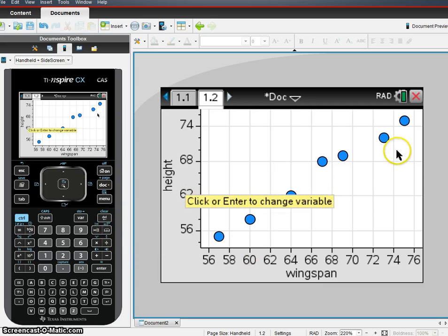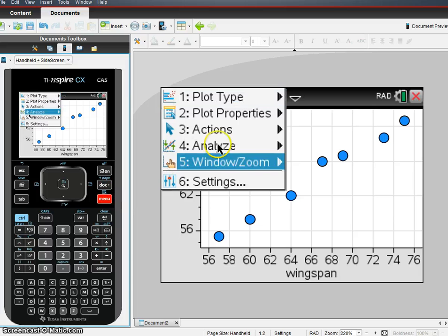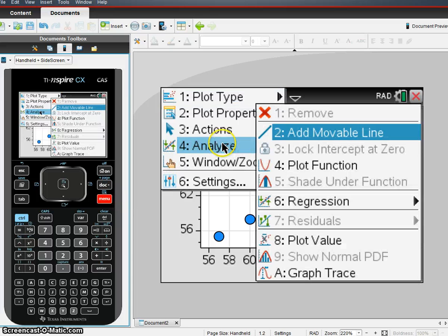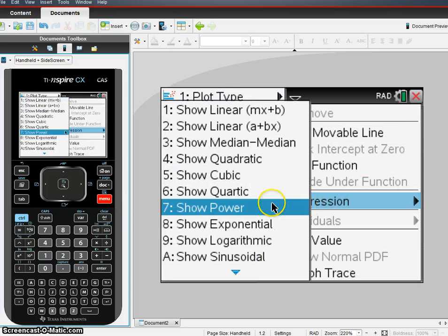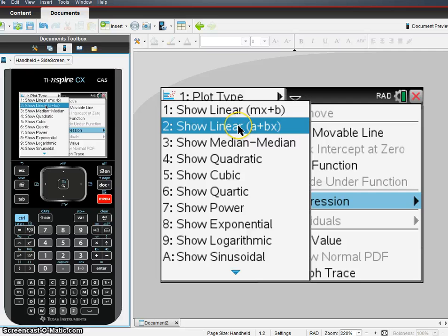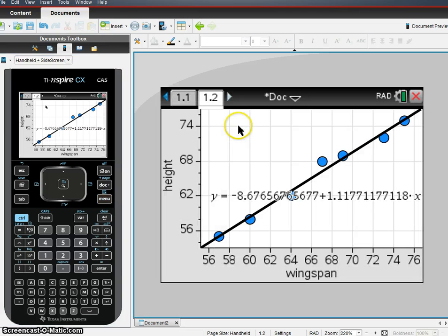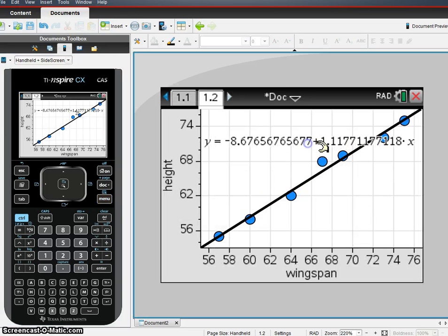We're going to need the linear regression, so we're going to go ahead and hit Menu, Analyze, Regression, Linear, A plus BX, and we get our linear regression.